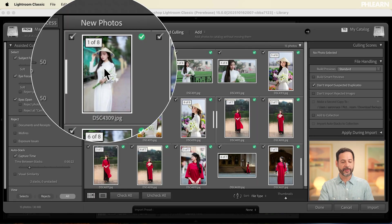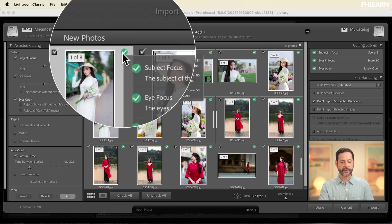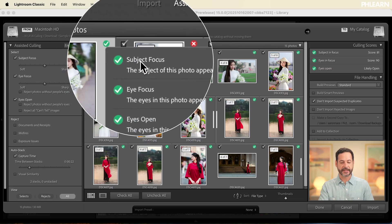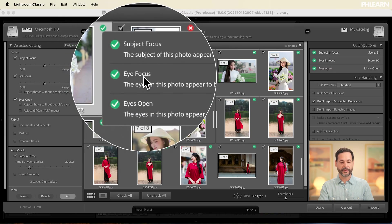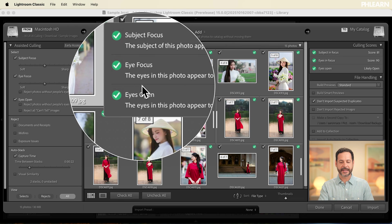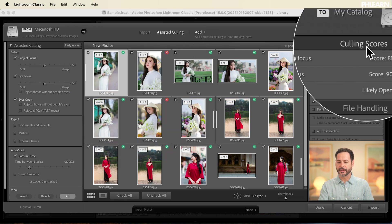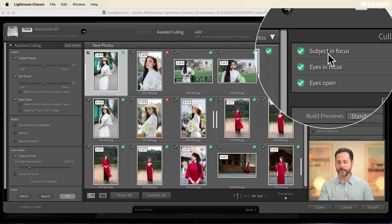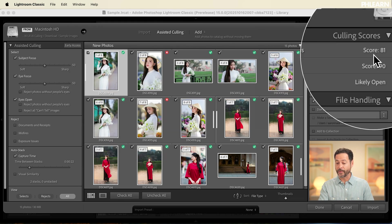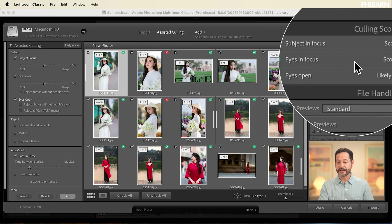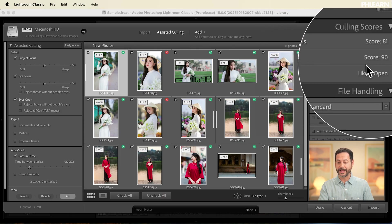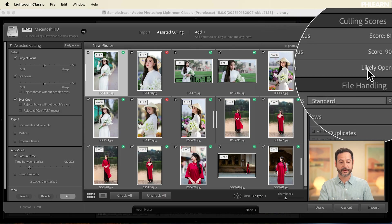Every time you click on any of these photos, you can view the scores for focus as well as whether the eyes are open or closed. If I click on the first image, you're going to see a green checkbox — it says the subject is in focus, the eyes are in focus, and the eyes are open. We can see the subject in focus gets a focus score of 81, the eyes get a focus score of 90, and it says eyes are likely open.